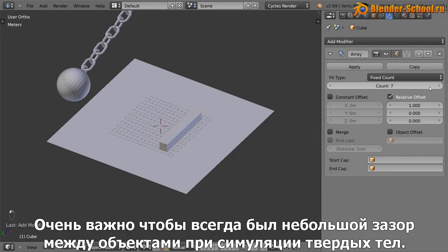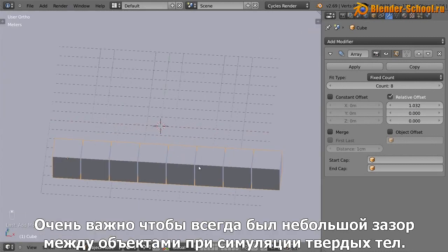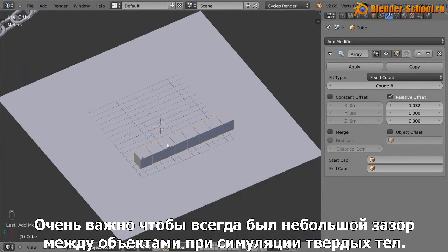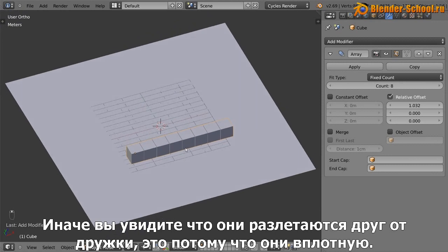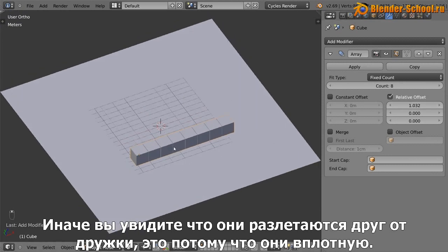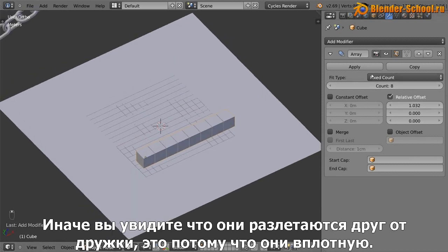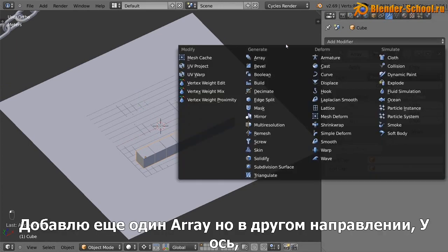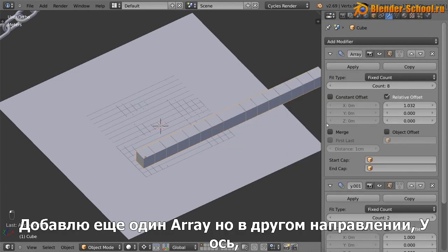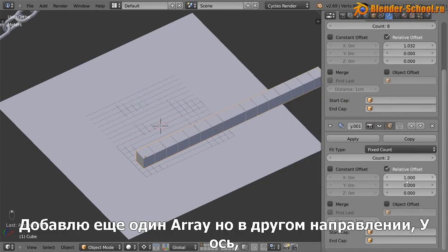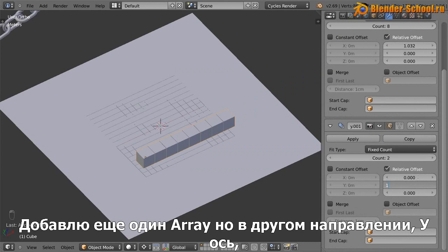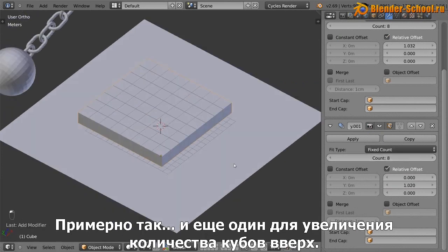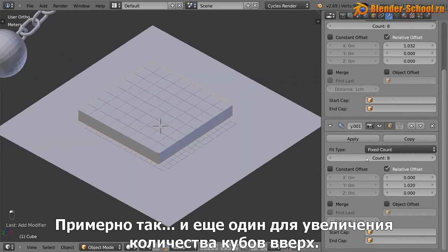And it's important that you always just leave a little gap in between every object in a rigid body simulation. Otherwise you'll find that they just like explode because they're like right next to each other and it's a little crazy. So there needs to be a little gap. And I'm going to add in another array going in the opposite direction or the Y direction, I should say, about that. That's pretty good.